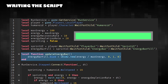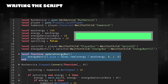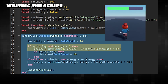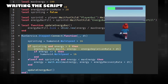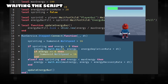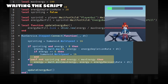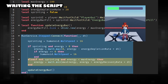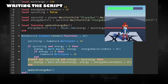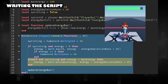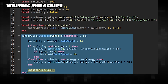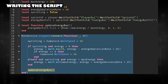Adjust the energy bar's size based on the current energy level relative to max energy. When sprinting, energy will decrease over time at the energy depletion rate. Limit energy to a minimum of zero and stop running fast when energy is depleted. When not sprinting, energy will recover over time at the energy recovery rate. Ensure that energy does not exceed the max energy. Calls update energy bar every frame to ensure the energy bar reflects the current energy level.